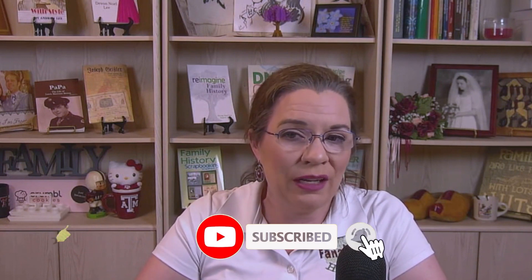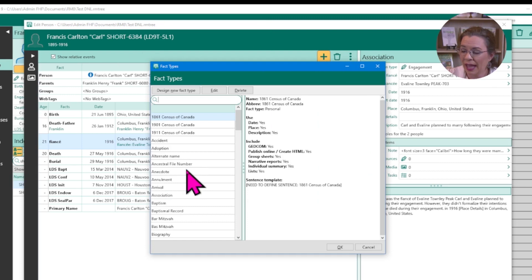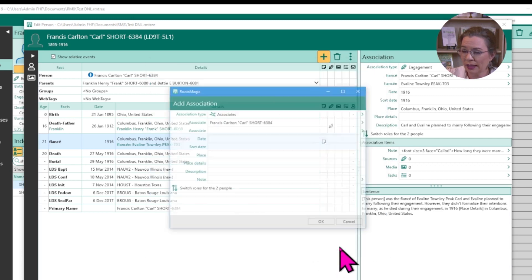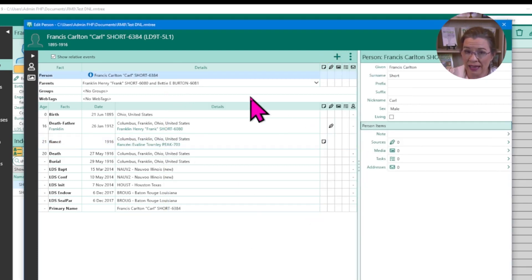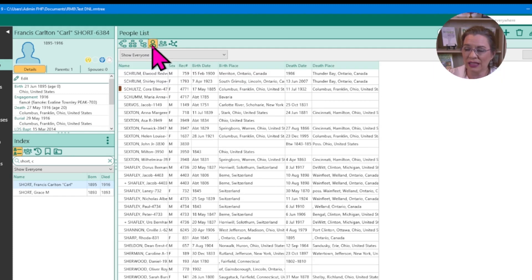Additionally, RootsMagic 9 integrates the association feature within the edit person screen, similar to any other fact, and you can add an association directly from the edit screen. You don't necessarily have to start from the pedigree view or the family group sheet view. All you have to do is click the plus button at the top — the add fact icon — and in the fact types list, there is now a fact type of 'Association.' Click on that and click OK to return to the add association window. You can add an associate from any view.